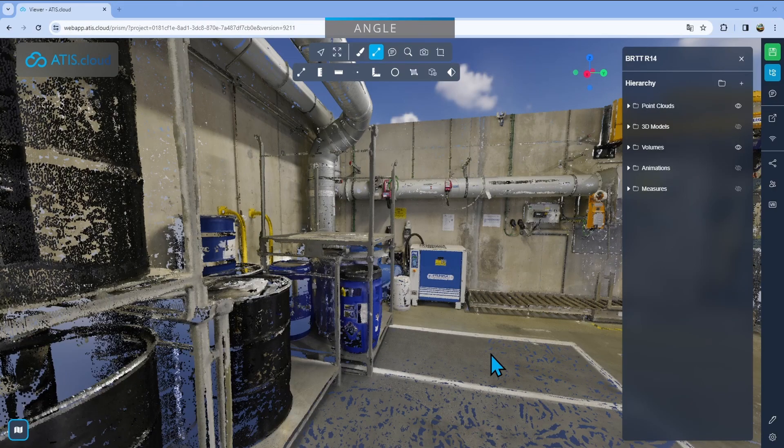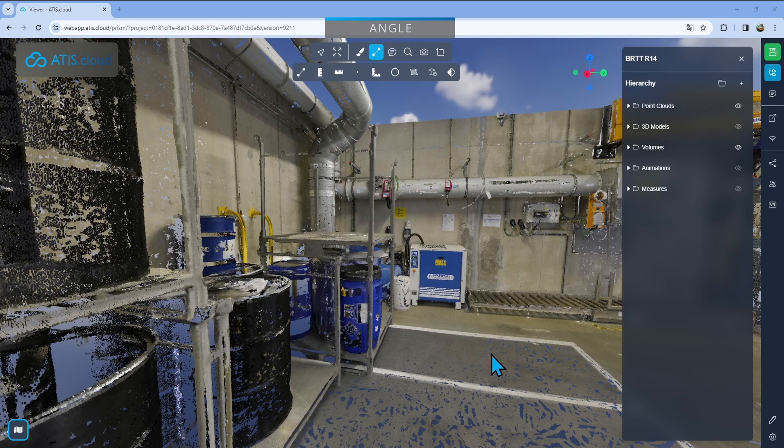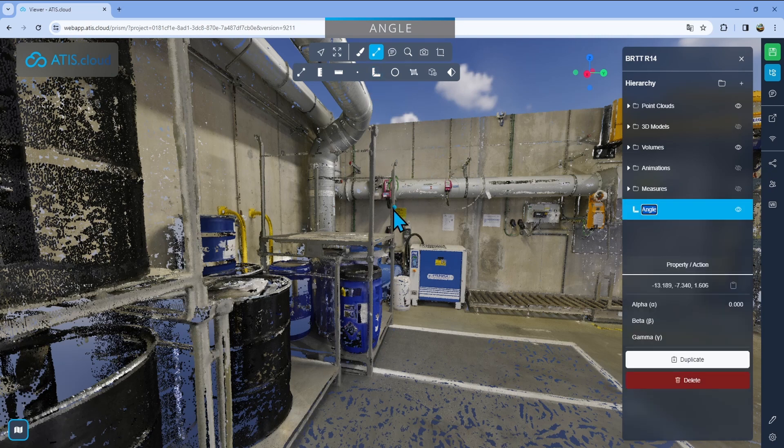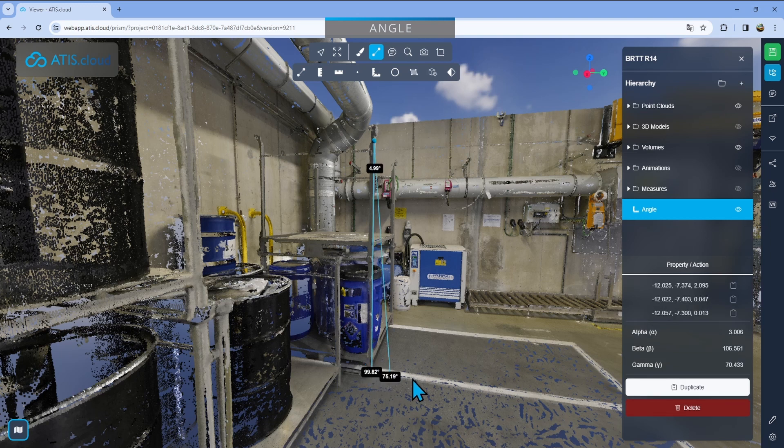The next tool is the angle measurement tool. So that one will allow you to drop three points. So here, for example, I'll drop one here, second one here, and then a third one here.